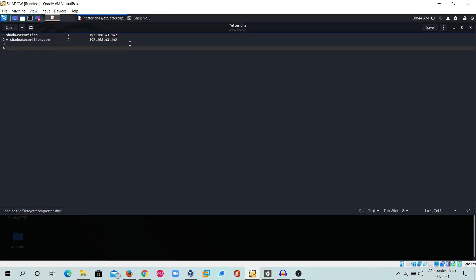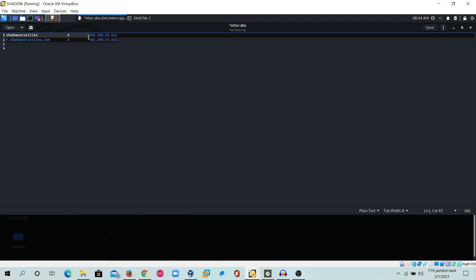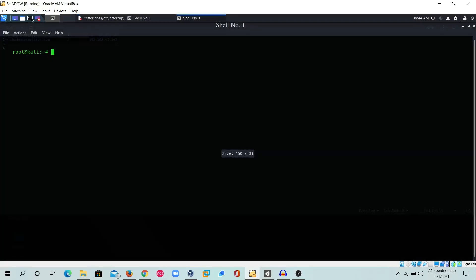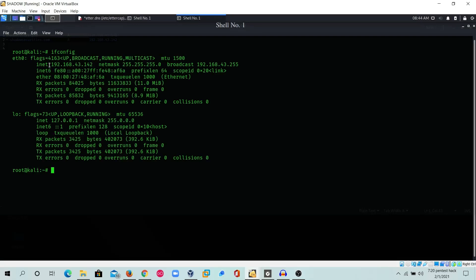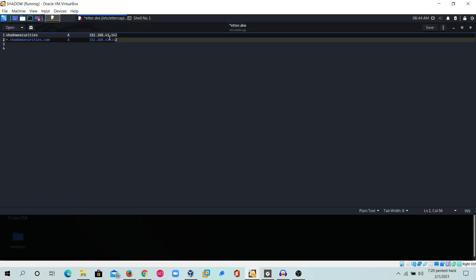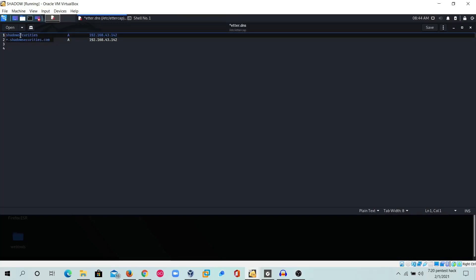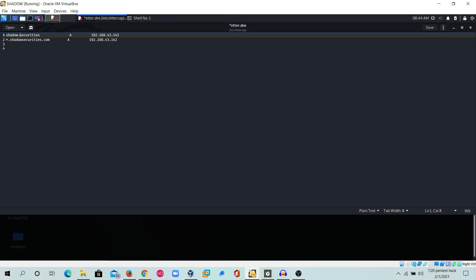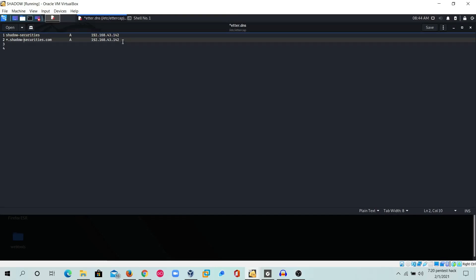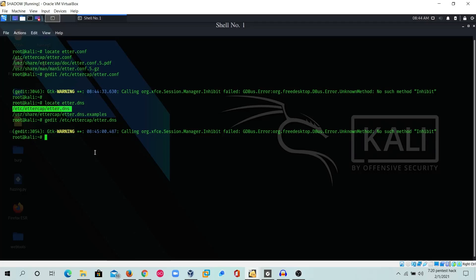There's a DNS file we need to open with gedit. We have to add the local IP address of the Kali Linux machine, which is 192.168.43.142. I've added this IP address mapped to my own website — the attacker machine IP address mapped to the target domain. We save the file.